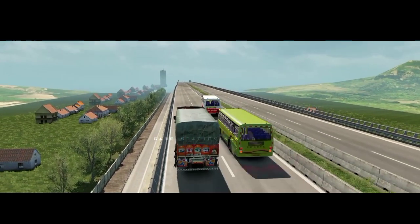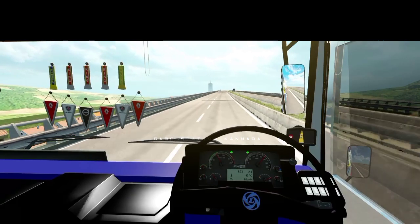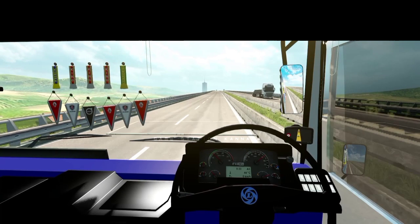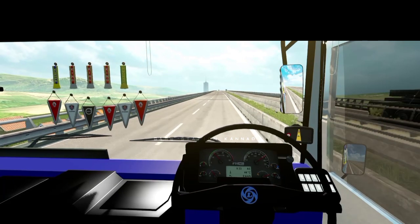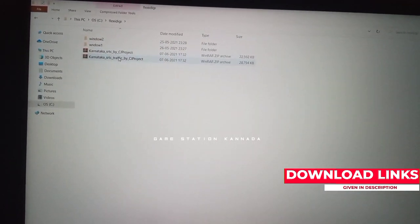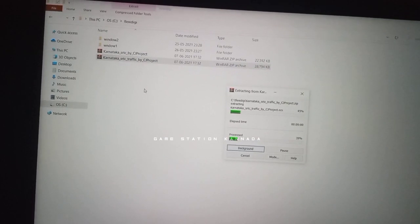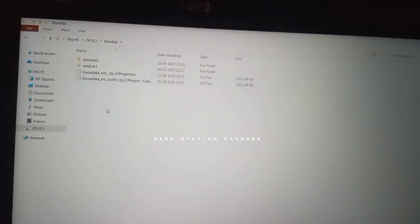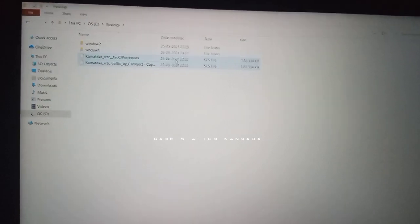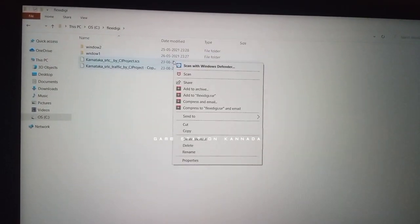The main topic of this video is that we will try to install the mods of this game. In the first video, we will download the KSRTC mod and KSRTC traffic mod. We will download the folder and extract the traffic mod. If you have any questions, we will correct the KSRTC mod. We will download the KSRTC mod.